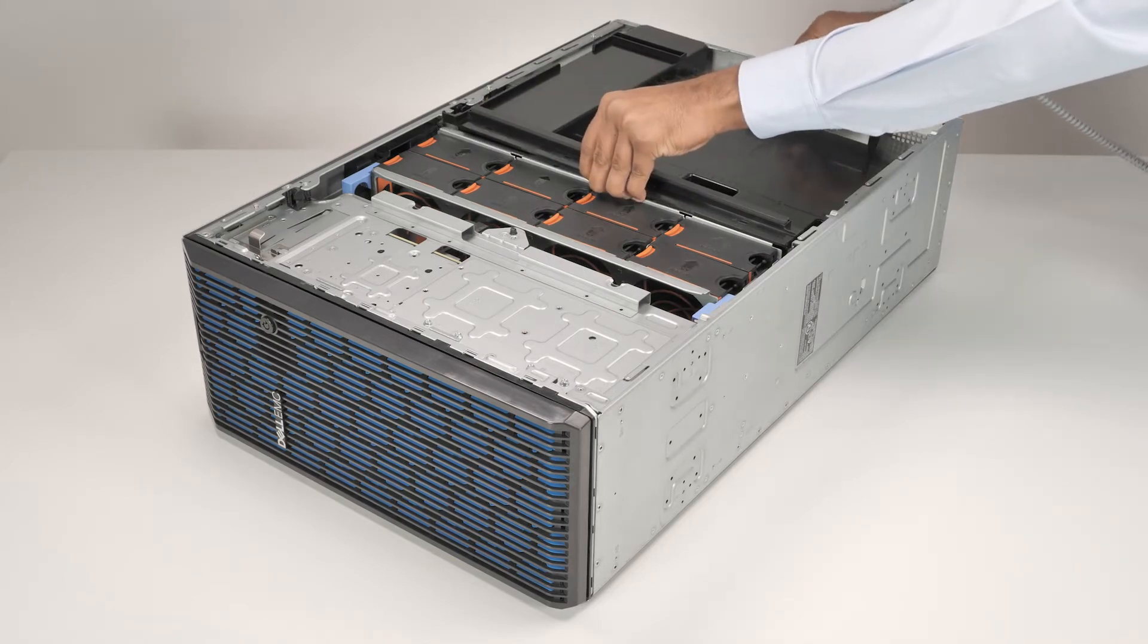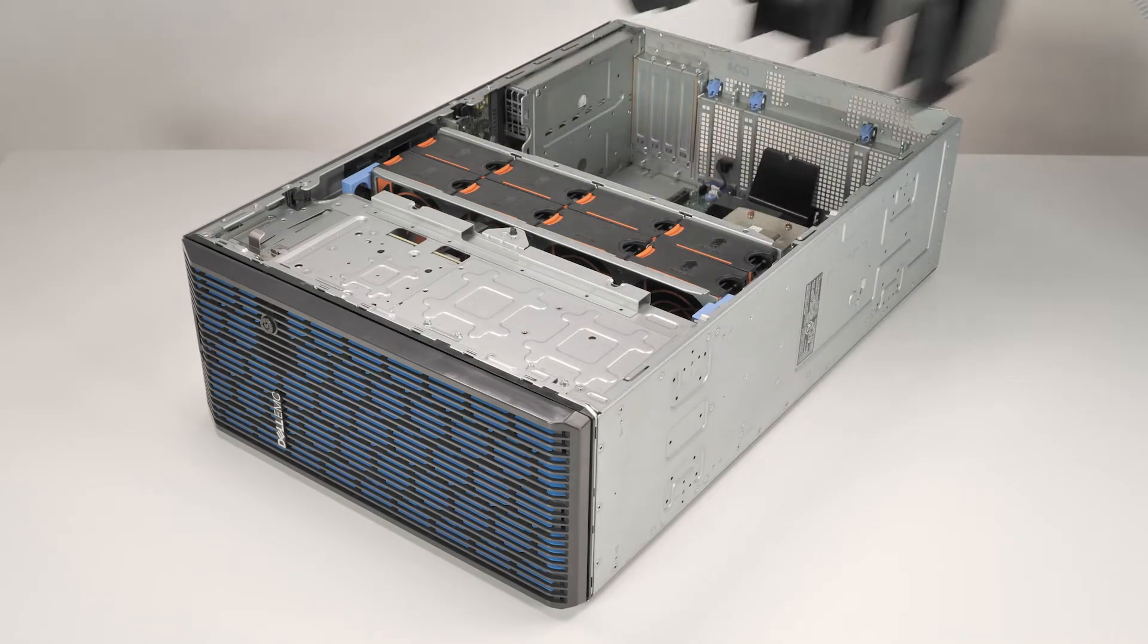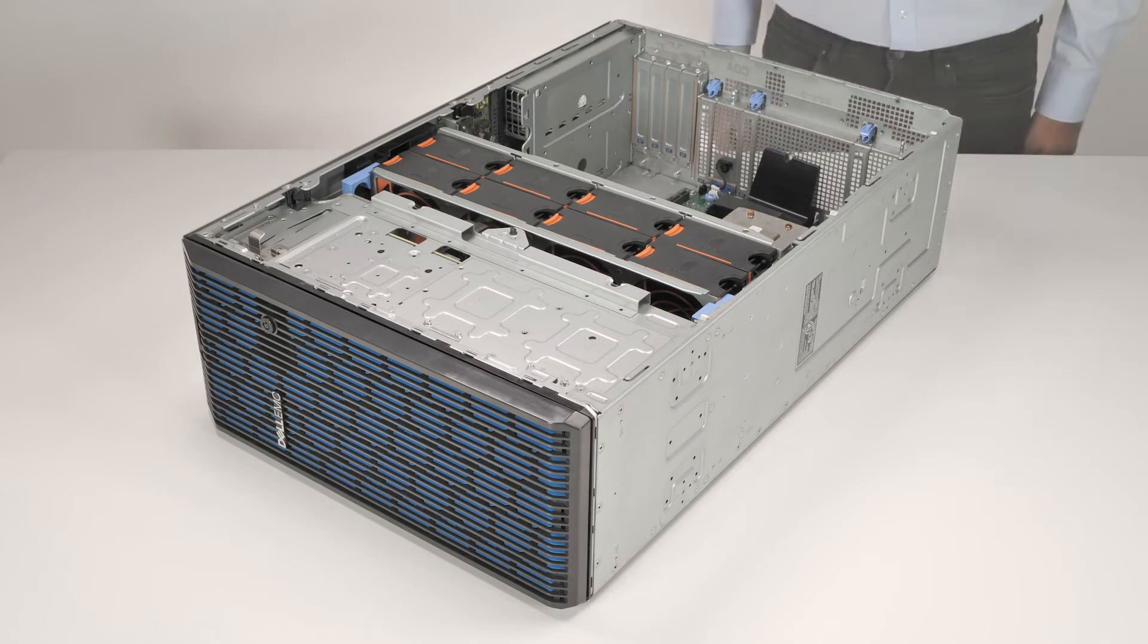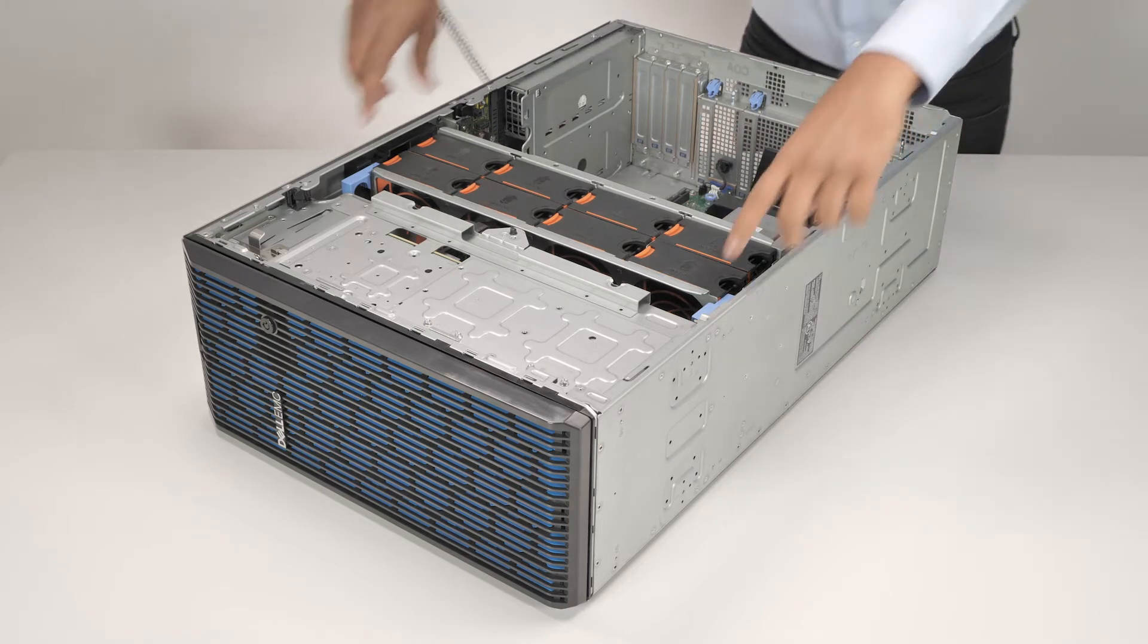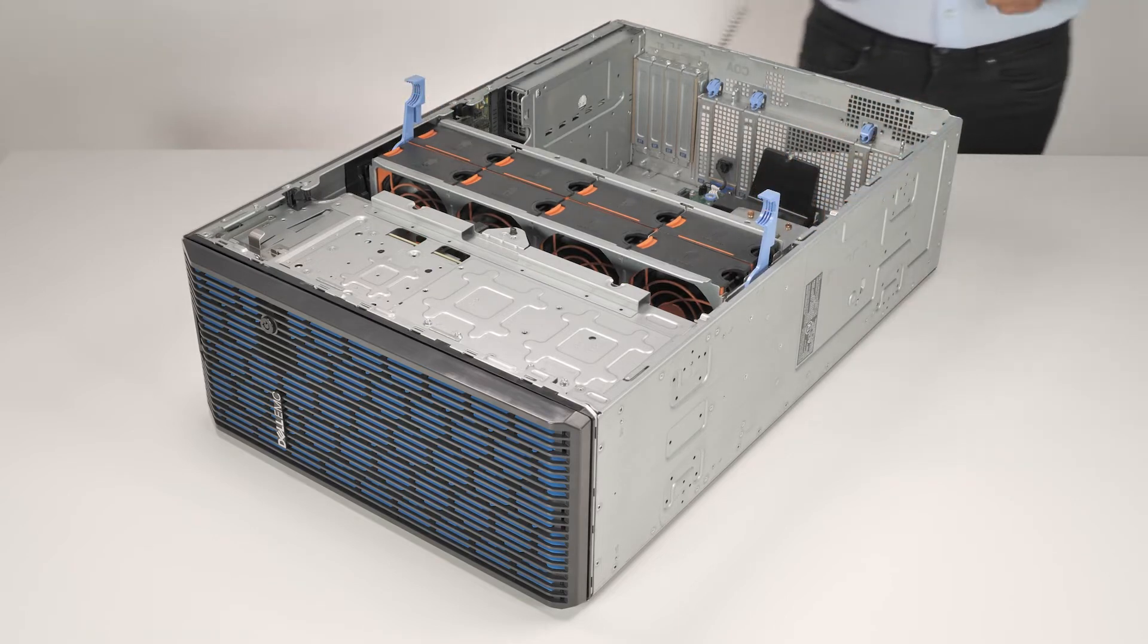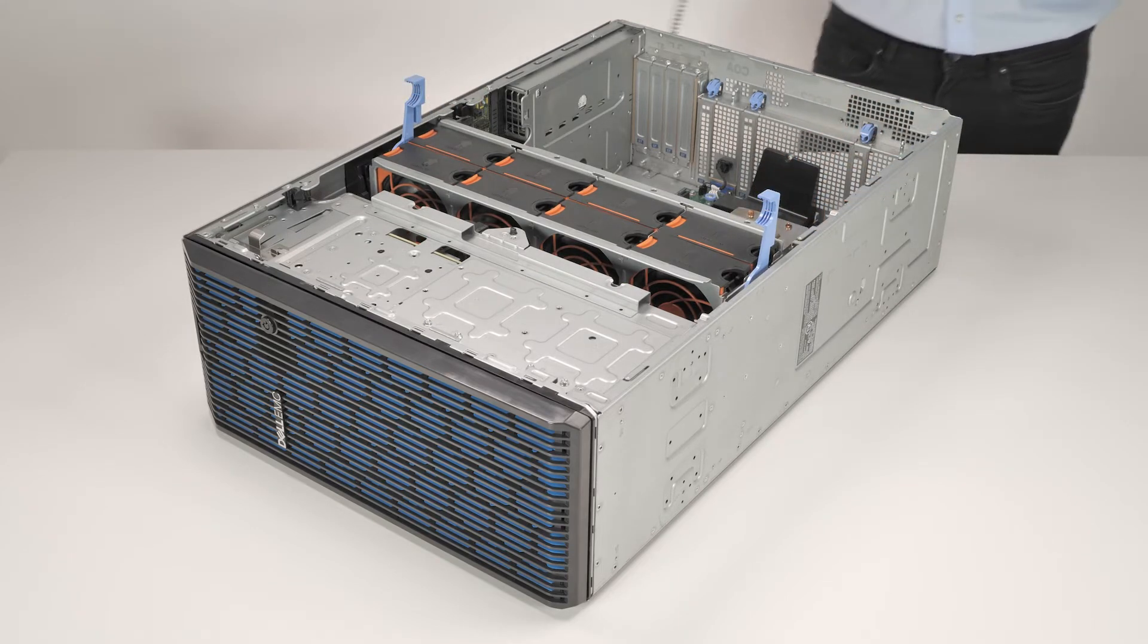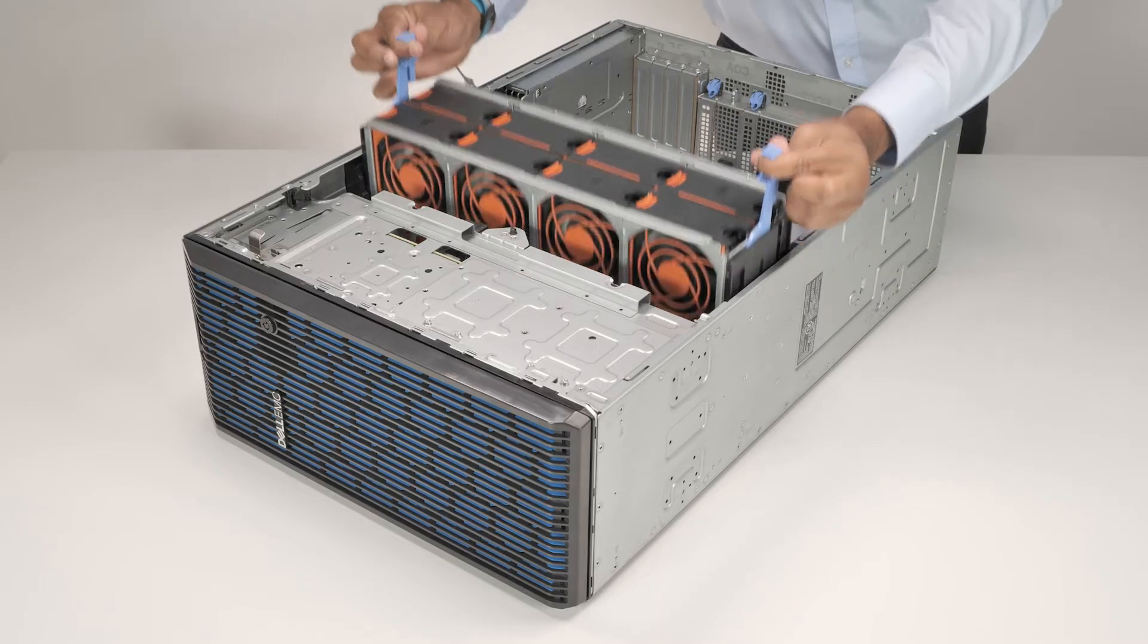Remove the air shroud by holding the touch points and lifting it out of the system. Now, to remove the cooling fan cage, lift the blue release levers to release the cooling fan cage, and then holding the blue release levers, lift it out of the system.